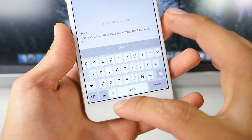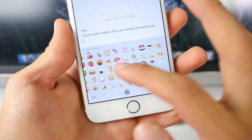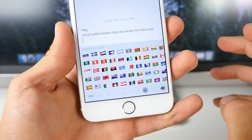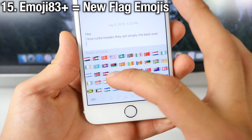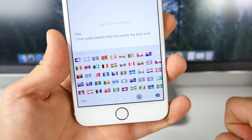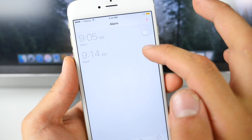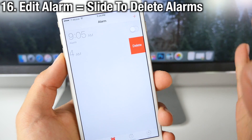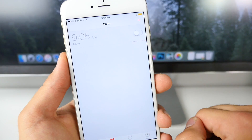iOS 9 also introduces a whole bunch of new emojis — flag emojis. Every single country in the world now has a flag emoji. Emoji 83 Plus will add all those new flag emojis to iOS 8.3 and 8.4, as well as a Spock emoji. iOS 9 also lets you delete alarms by just sliding instead of having to edit them. You can get that same functionality using Edit Alarm — slide to delete alarms on iOS 8.3 and 8.4.